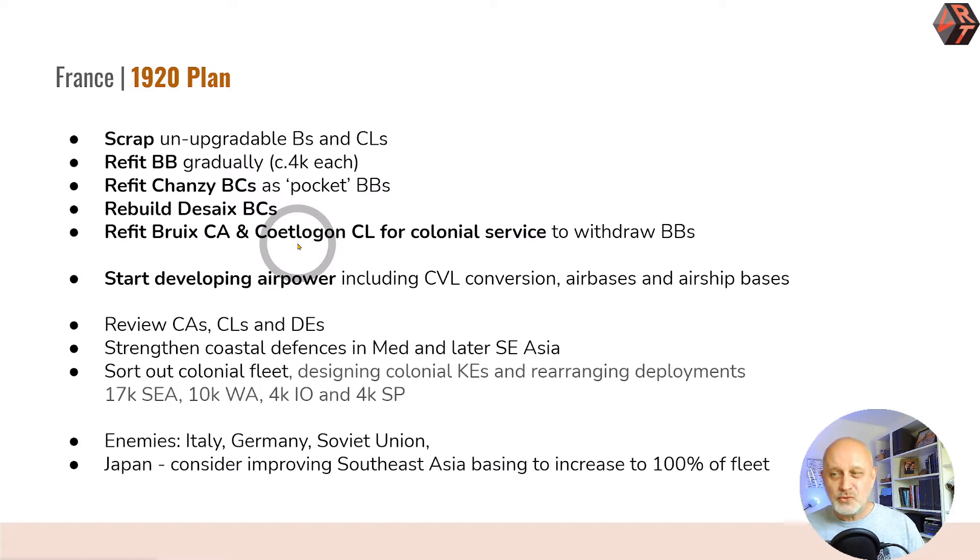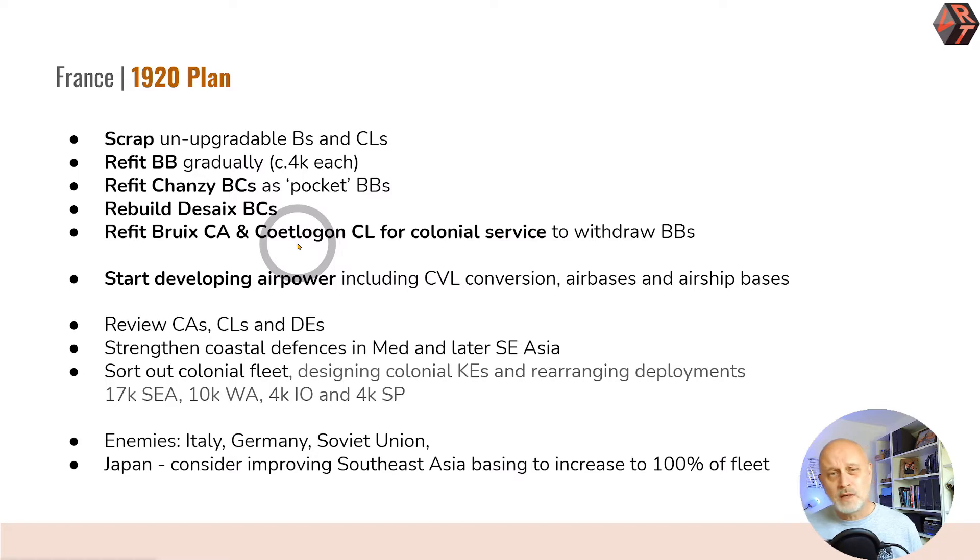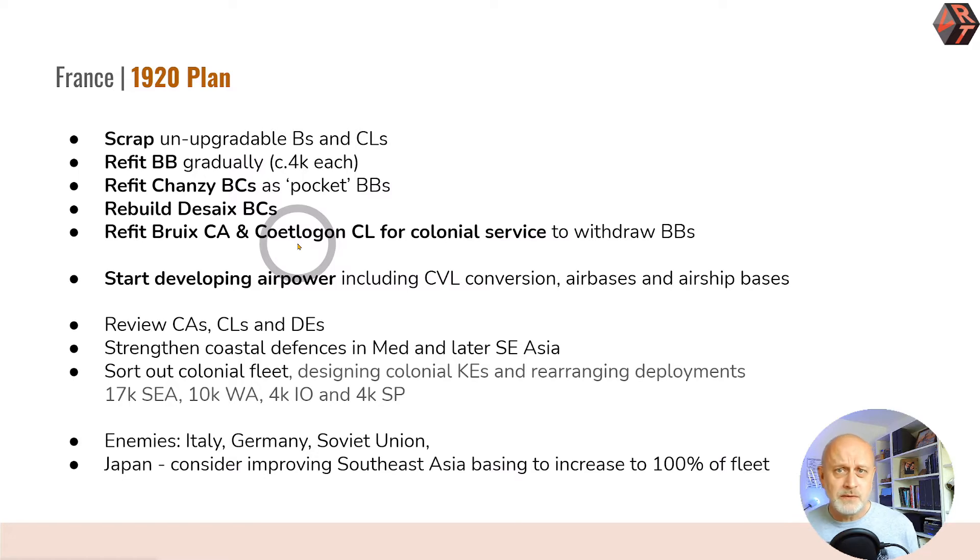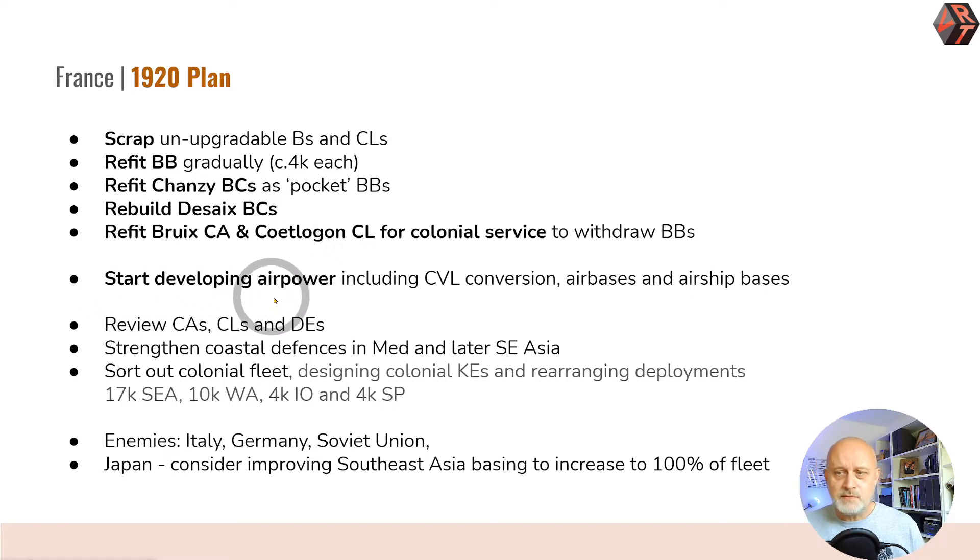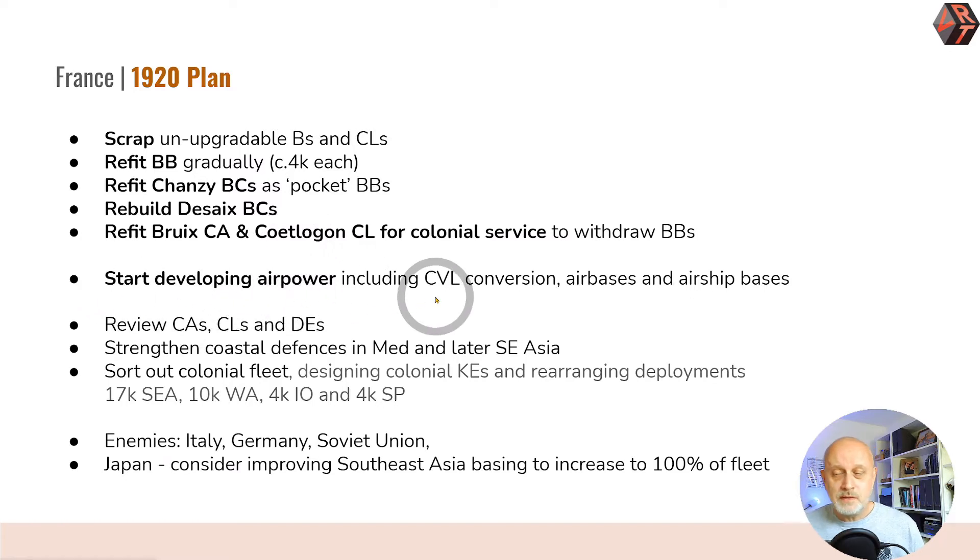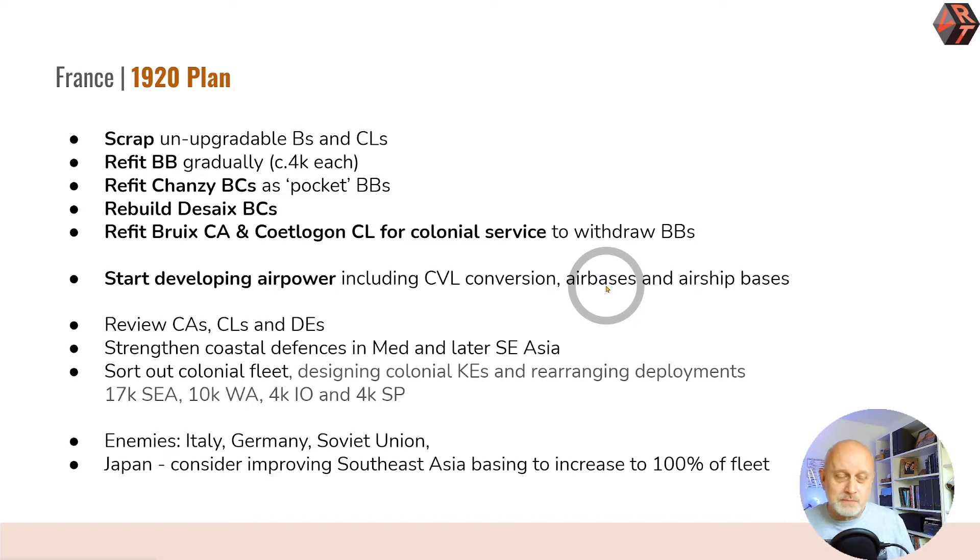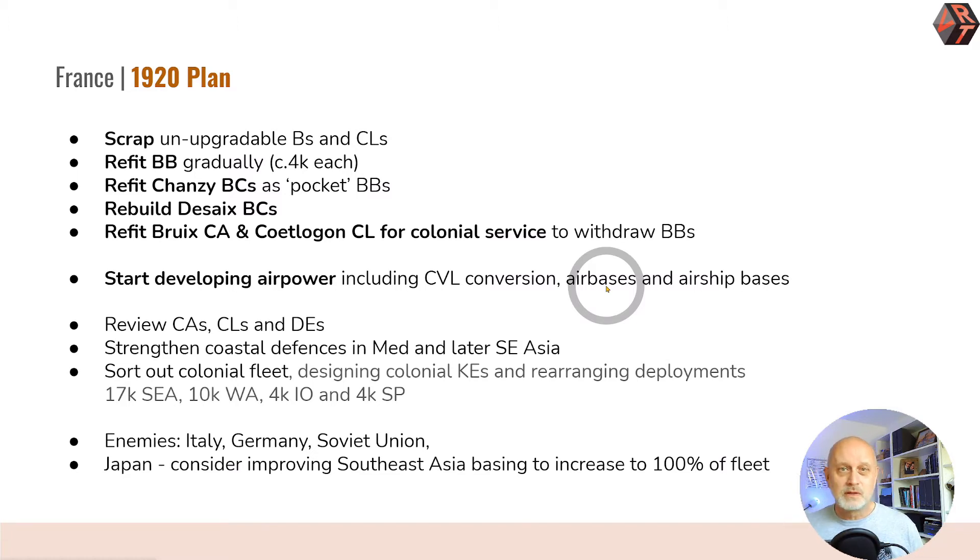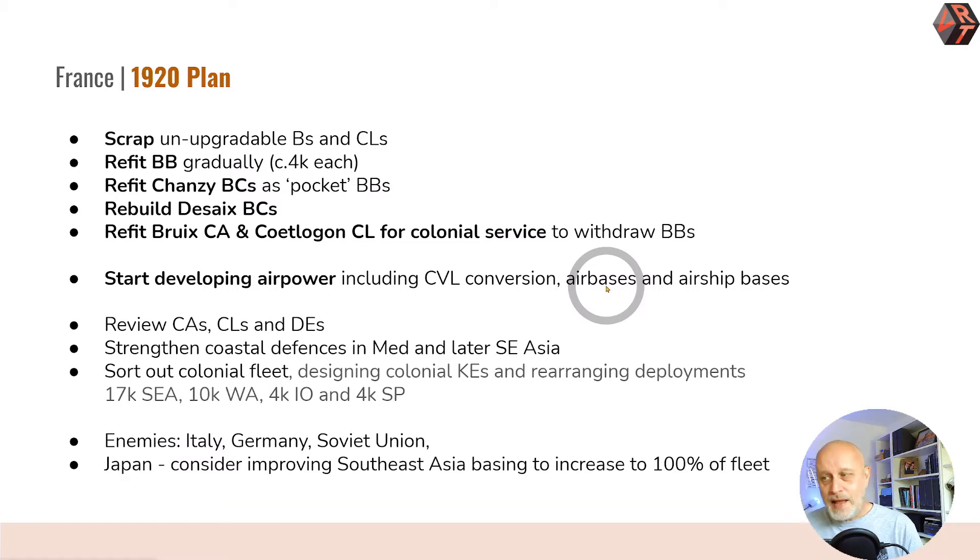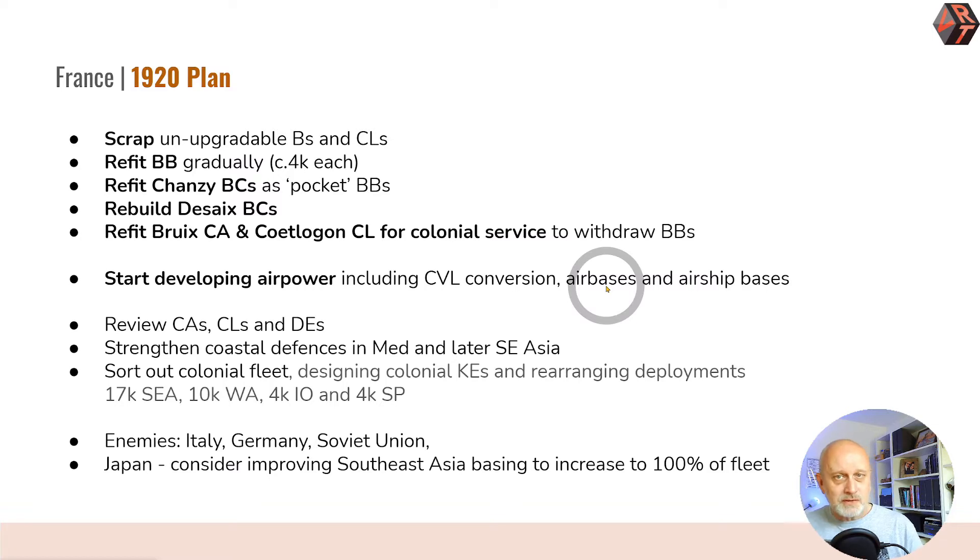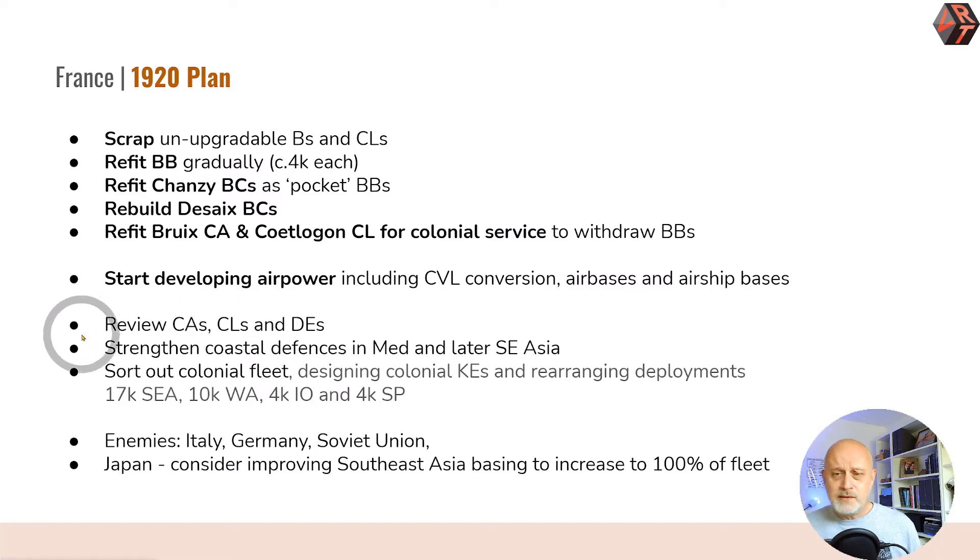I'm not really going to upgrade them very much but they will allow me to withdraw the battleships currently deployed overseas. I'm going to start developing air power. I've begun by doing the CVL conversion from one of the pre-dreadnoughts. I will begin to build air bases region by region, starting with northern France because Germany and the Soviet Union are probably the most likely opponents. I'll build both air bases and airship bases.